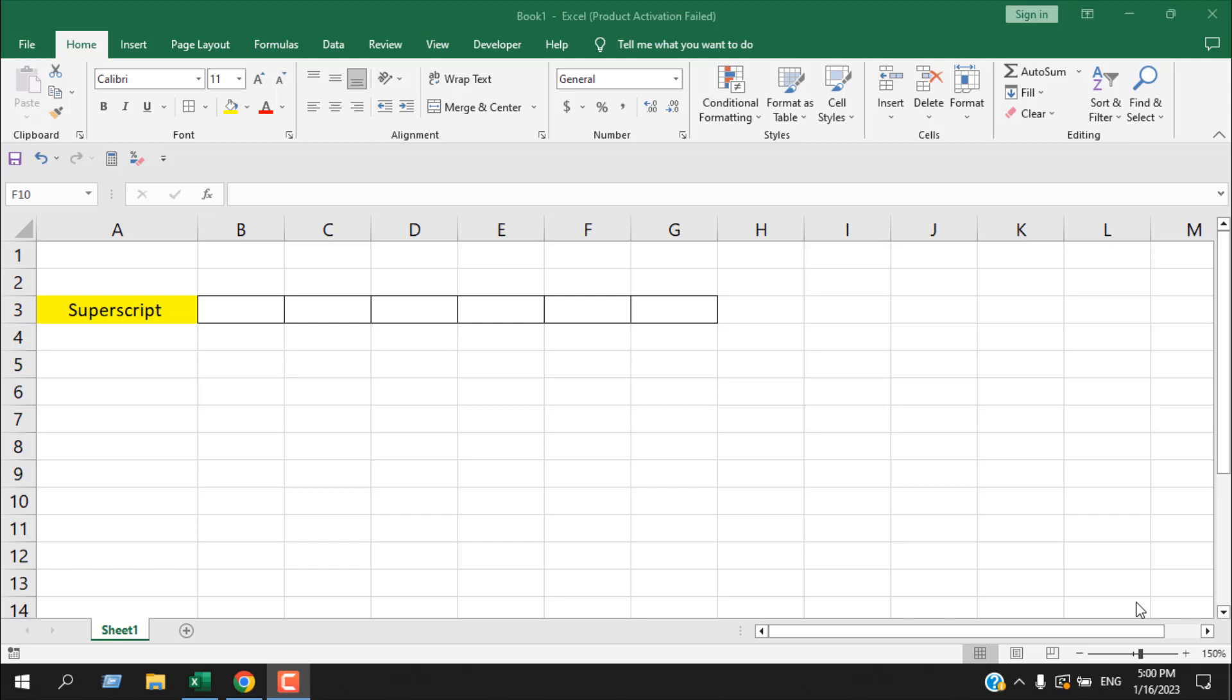How to add superscript in Microsoft Excel. Hello everyone, welcome to Excel 10 tutorial. In this quick Excel tutorial, I'm going to show you several ways to add superscript in Microsoft Excel. Let's get started.